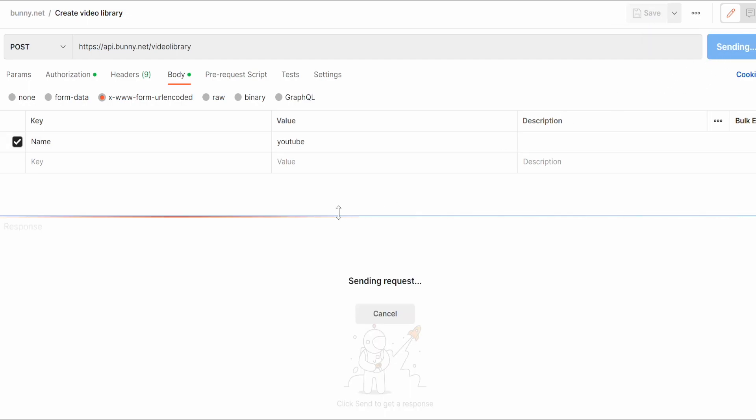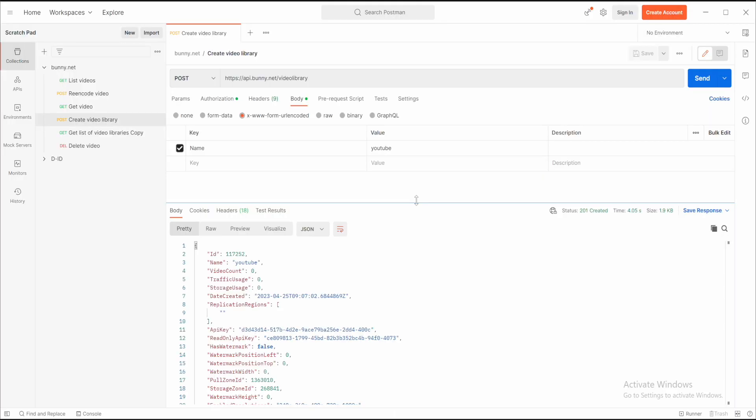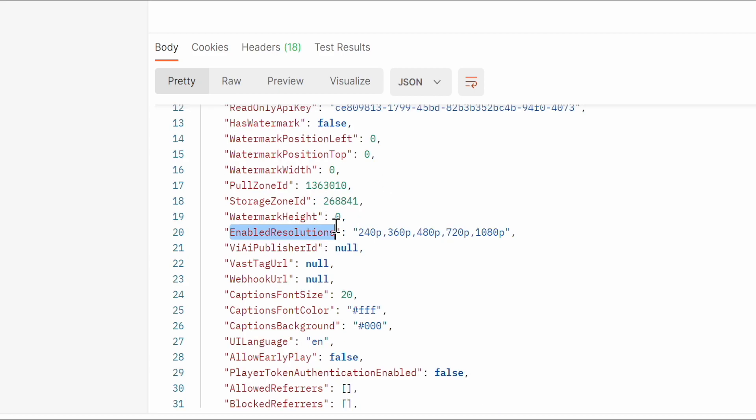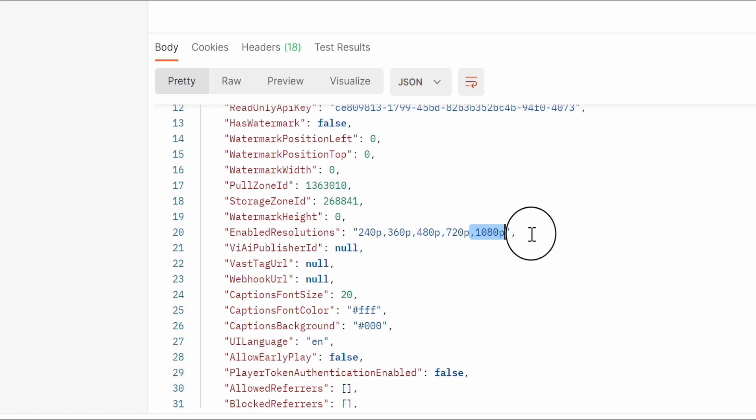As an answer, the new video library got created with the ID. The enabled resolutions are specified up to HD. You have to change that by updating the video library.